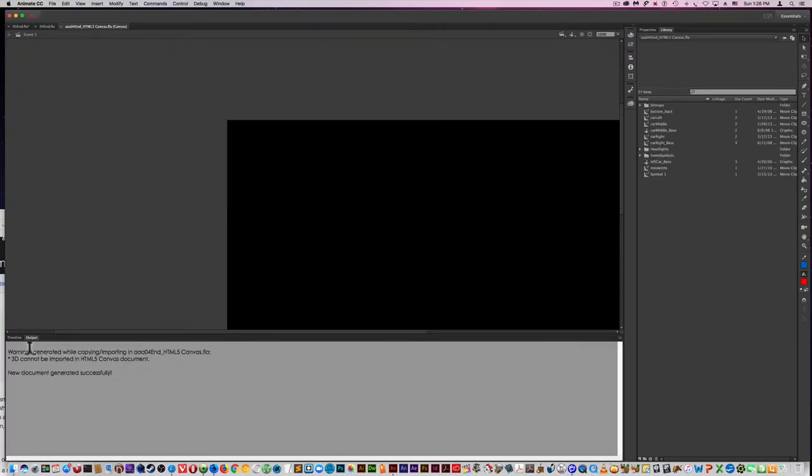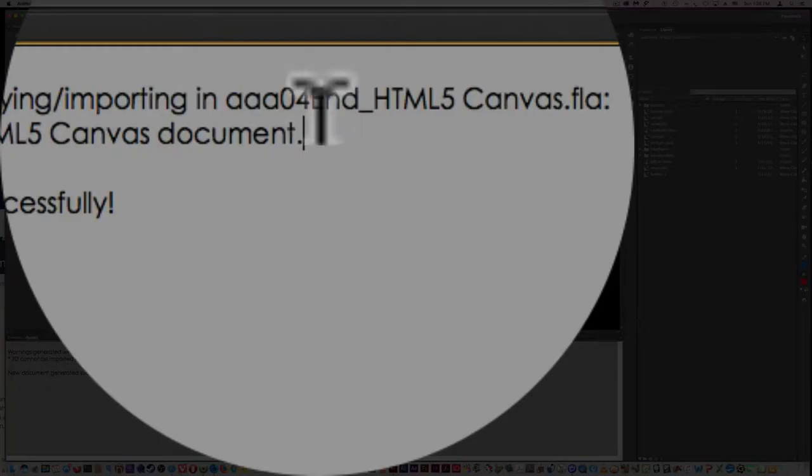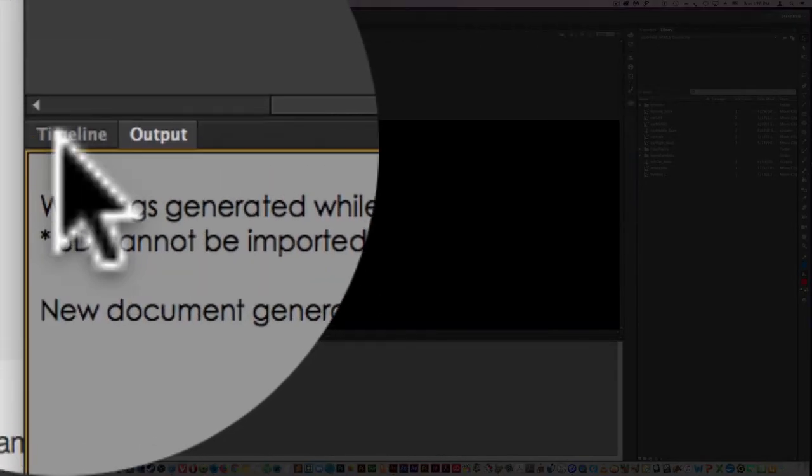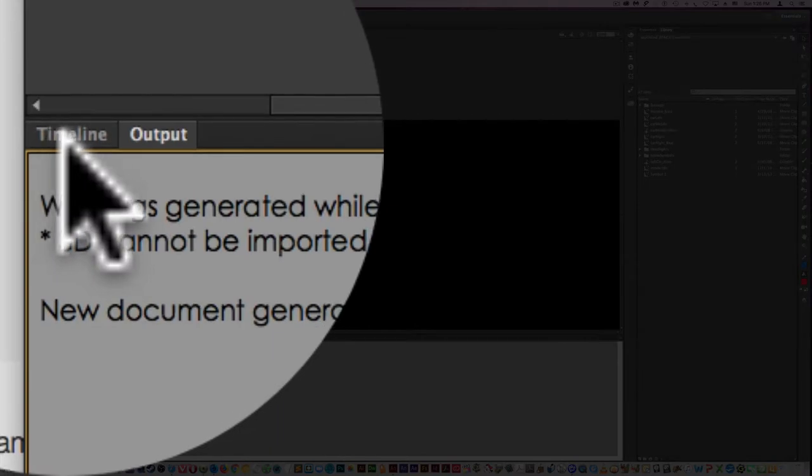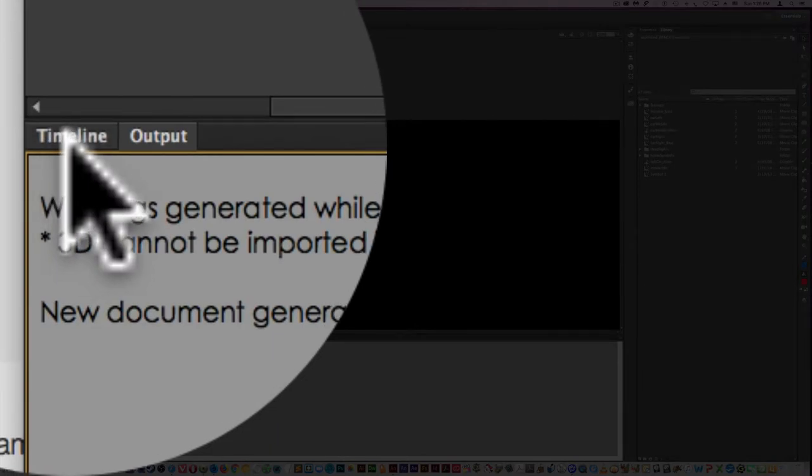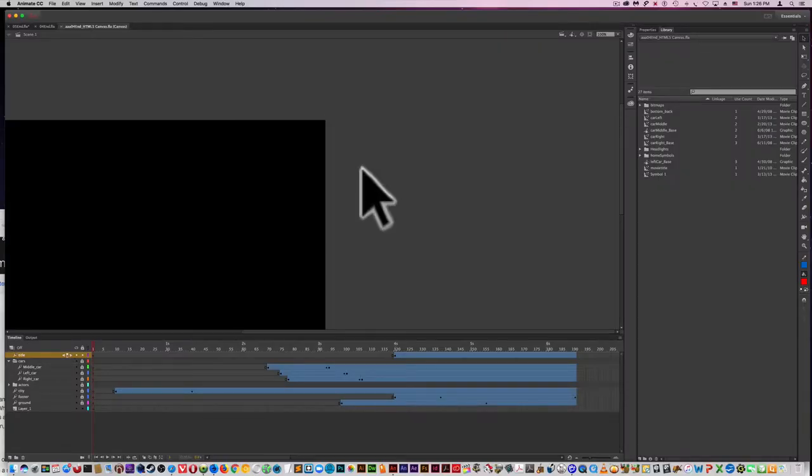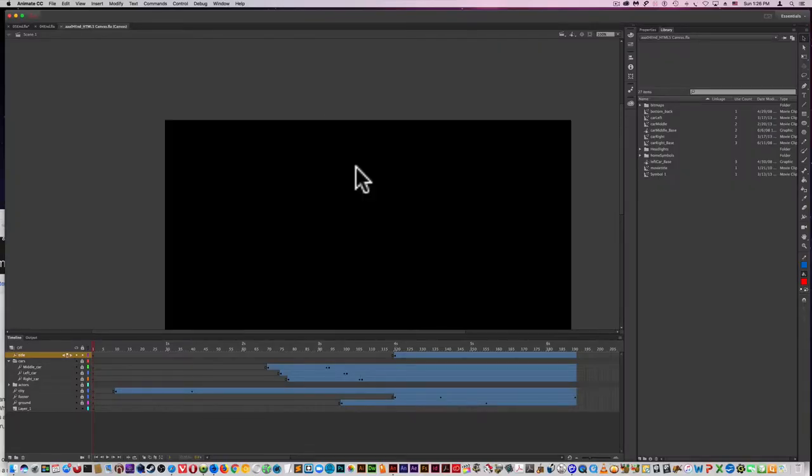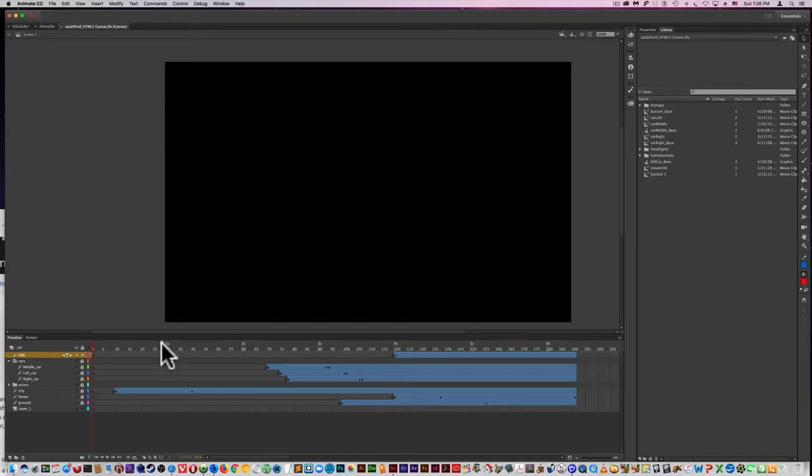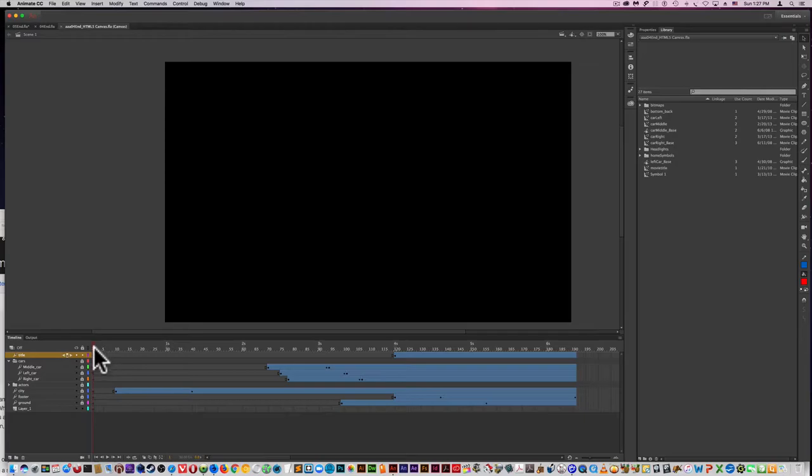So I'm getting an error message here, but it's trivial almost. It's not really that important. But what I'm going to do is go over to the timeline. And it looks like everything is still here, but it's been converted.